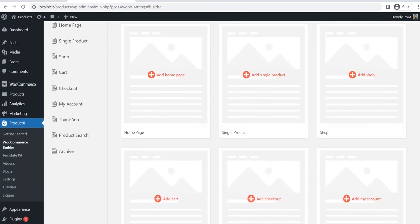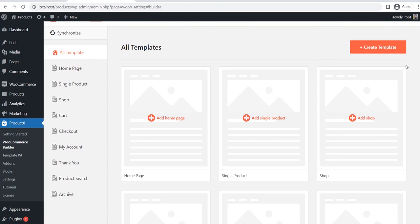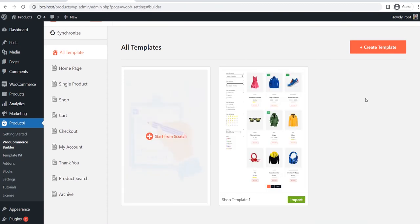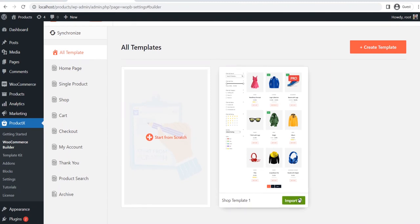For now, let's click on the shop as we want to create a custom shop page. Now you can see that either we can start from scratch or use a pre-made template. Let's use the pre-made template. For that, we need to click on the import button.